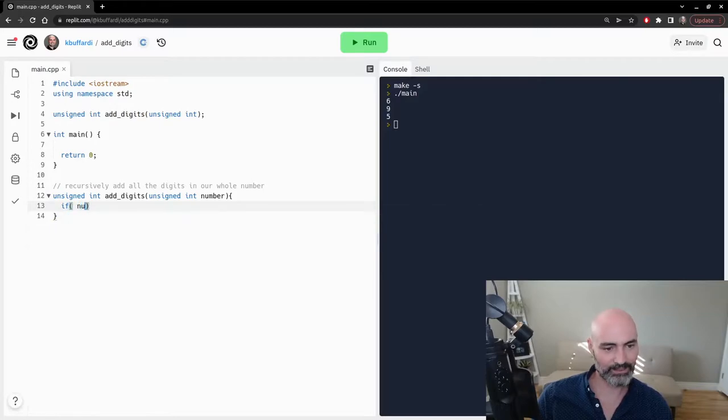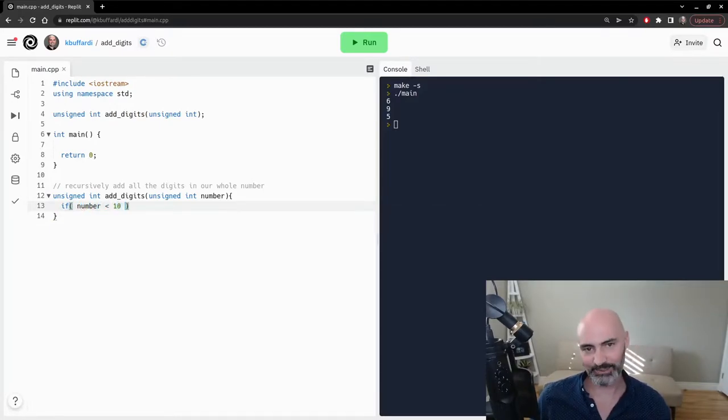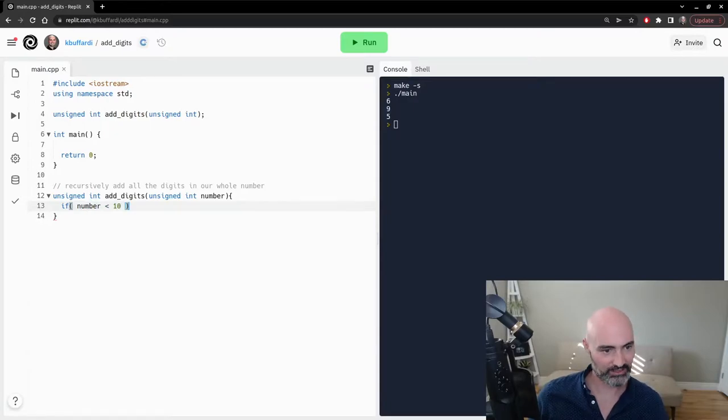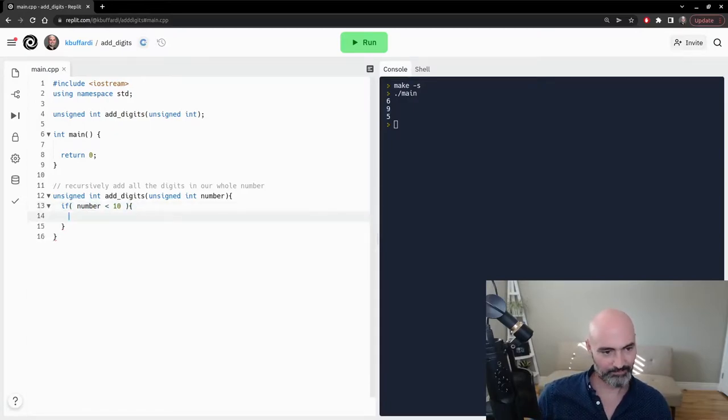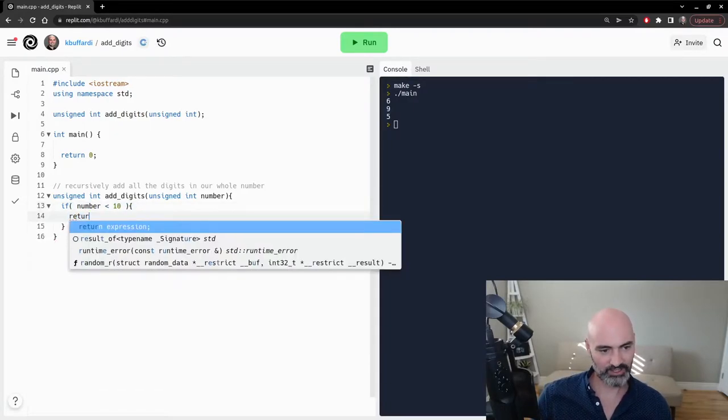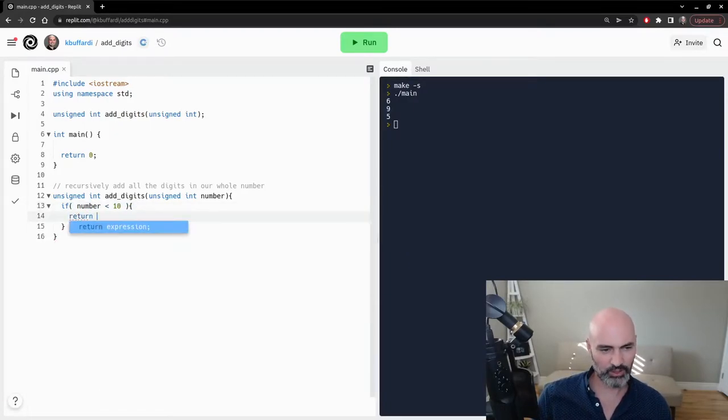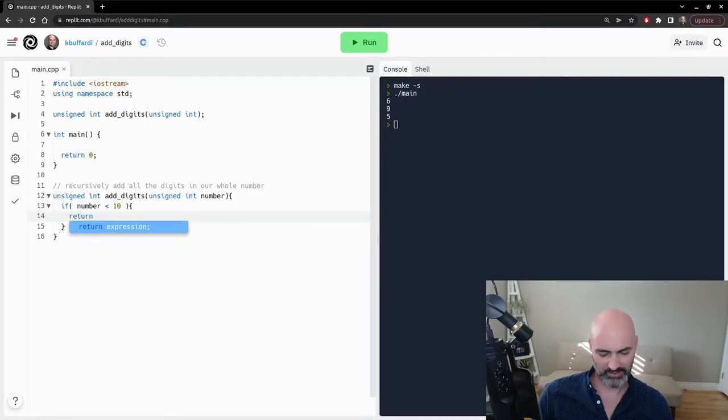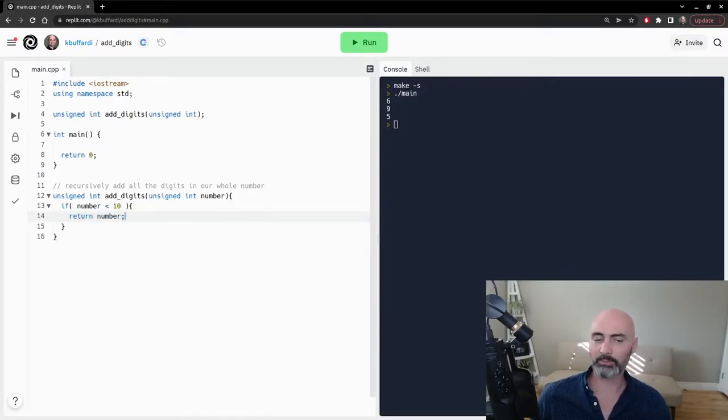So if number is less than 10, so in other words, if it's a single digit, then we want to return just whatever the value of number, whatever it is.